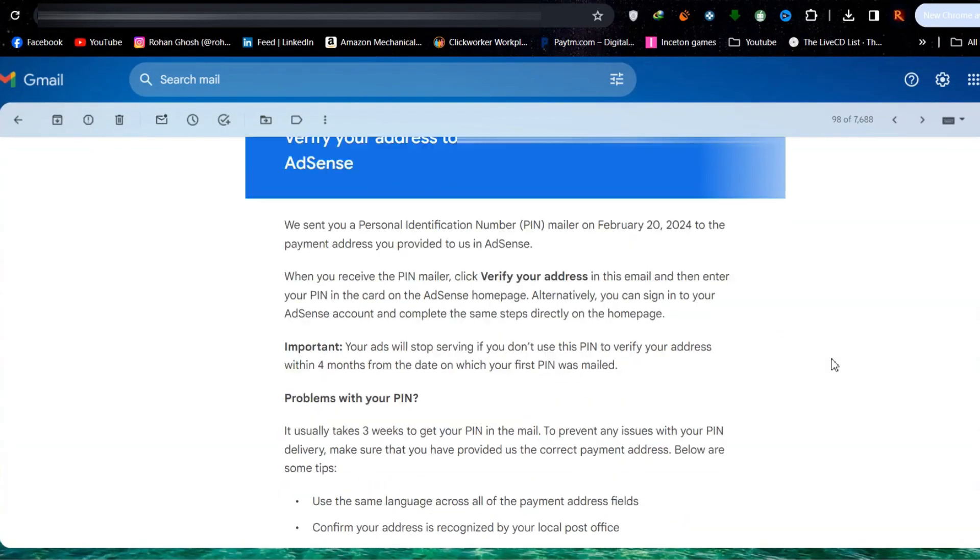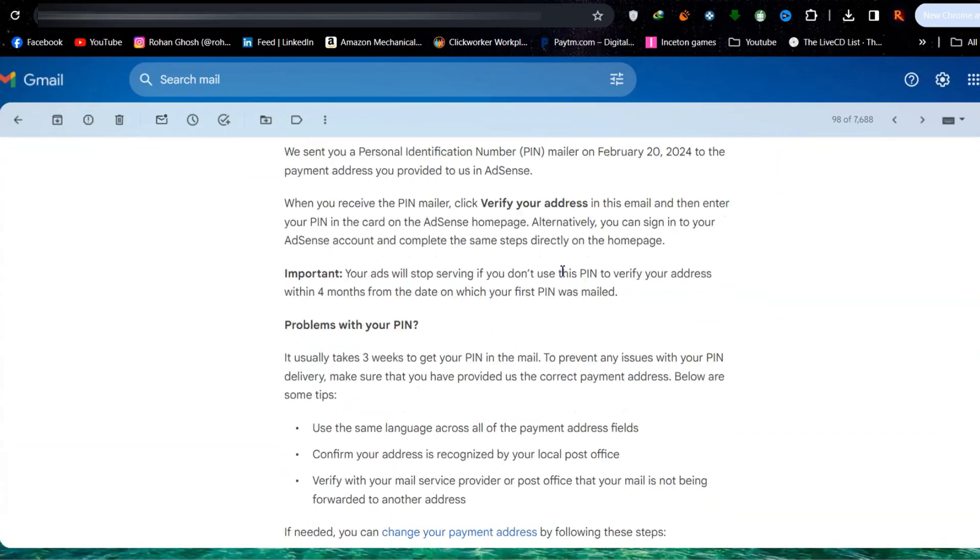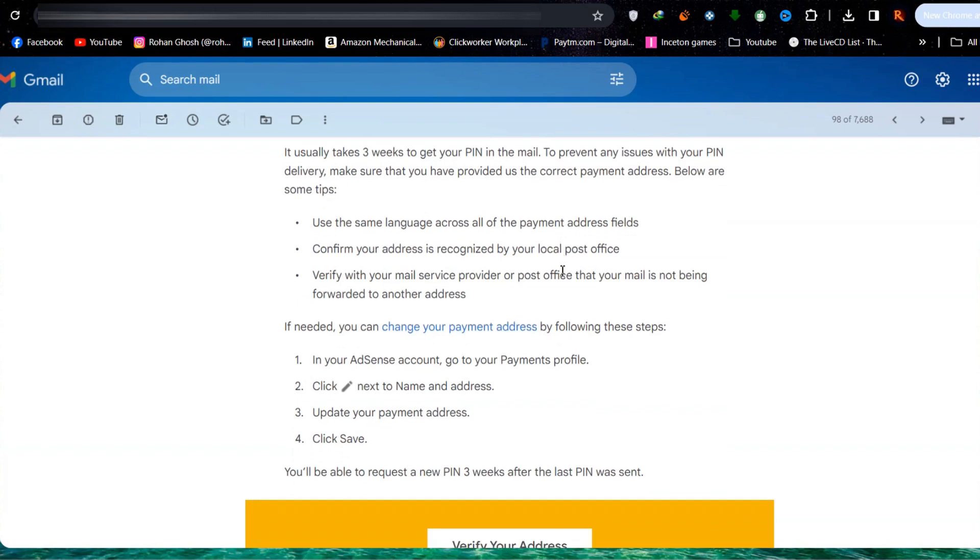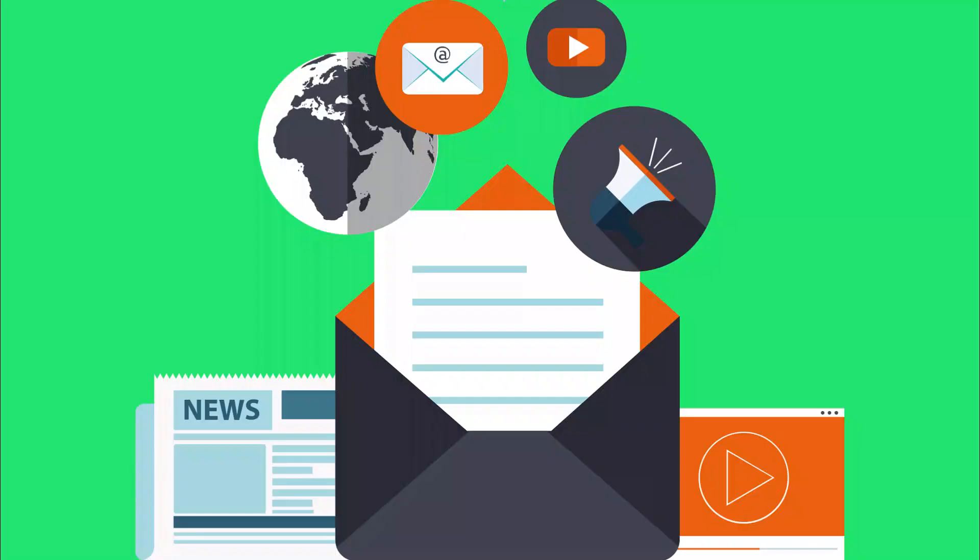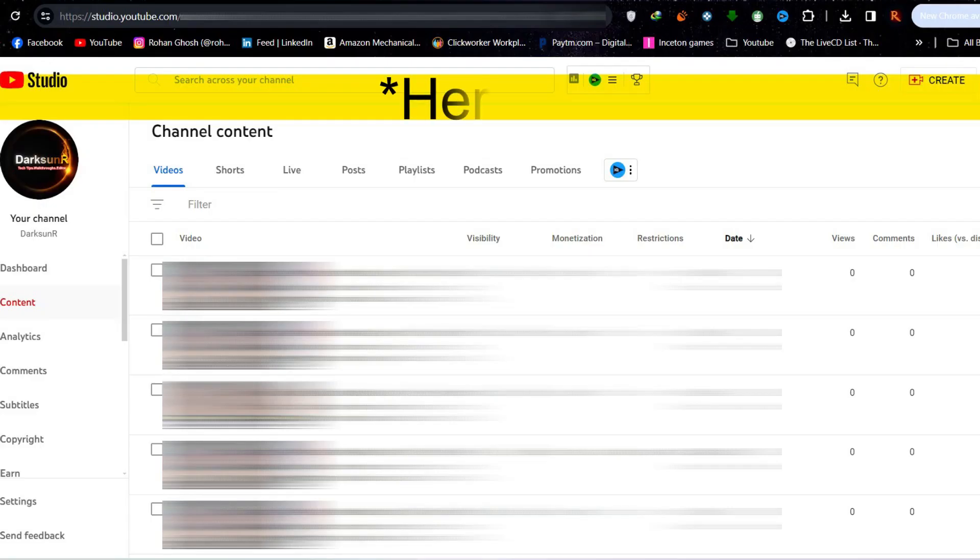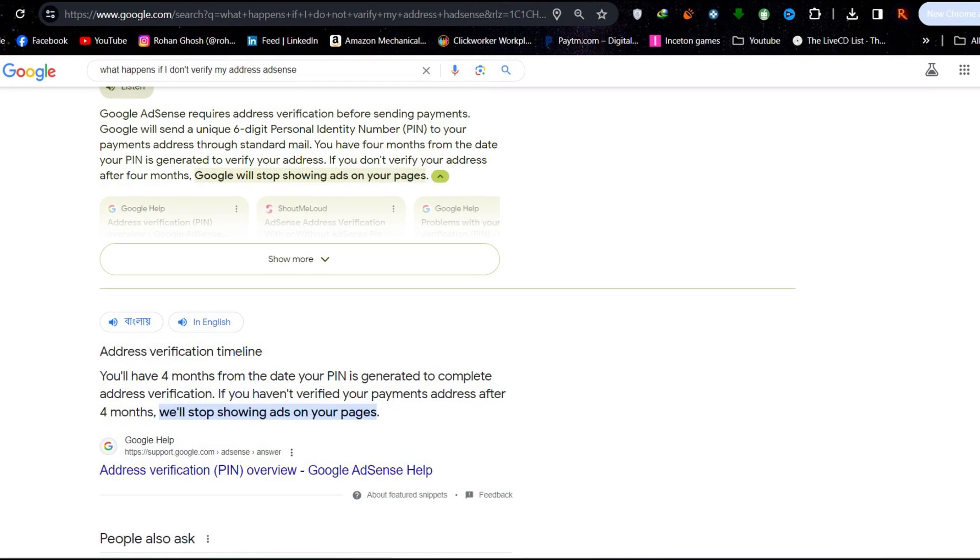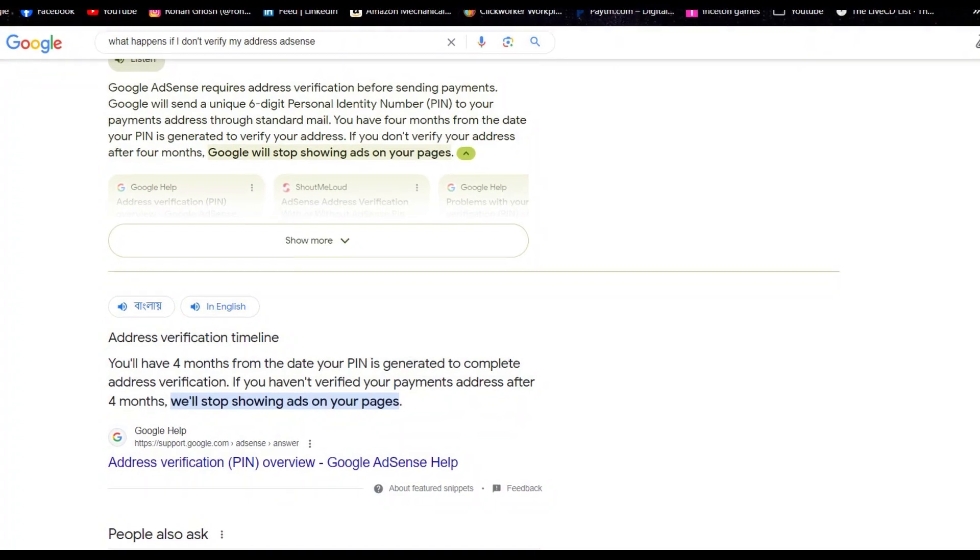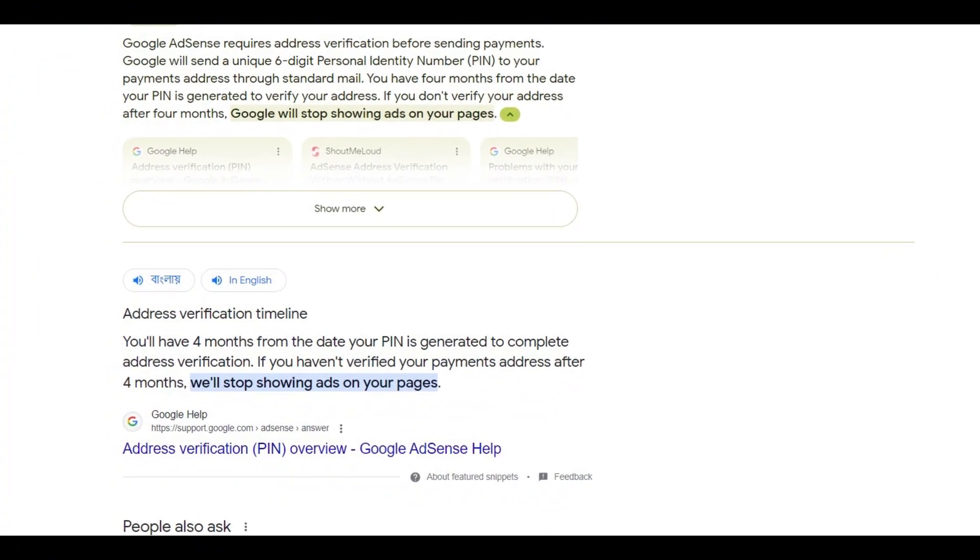Usually, when you have $10 or more, you get an email from YouTube about your address verification. I got that on February 20th. In case you do not view your emails regularly, do not worry, a banner about the verification will also show up in your YouTube studio. One thing to remember is that if you do not verify your address in four months and in three tries, YouTube will stop showing ads on your videos and you will not earn any money.